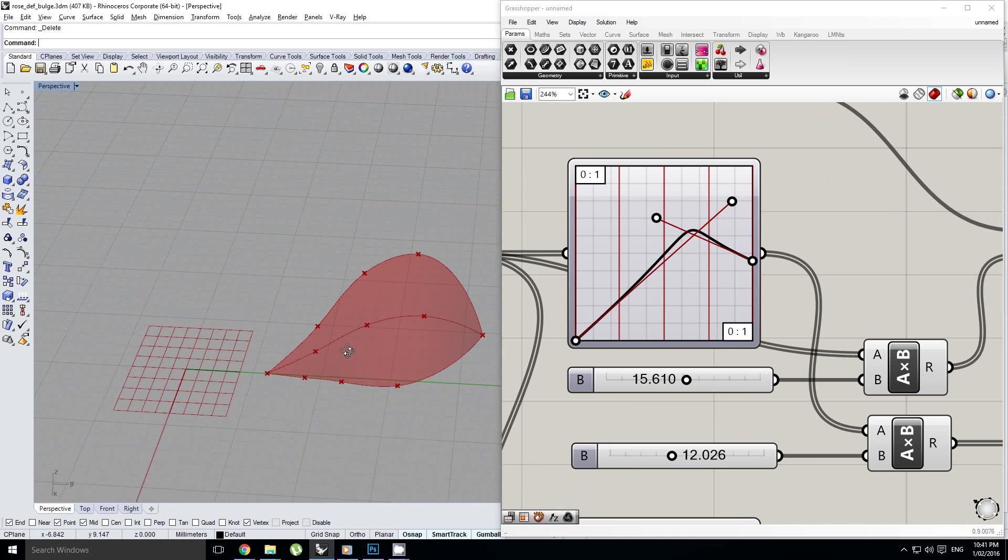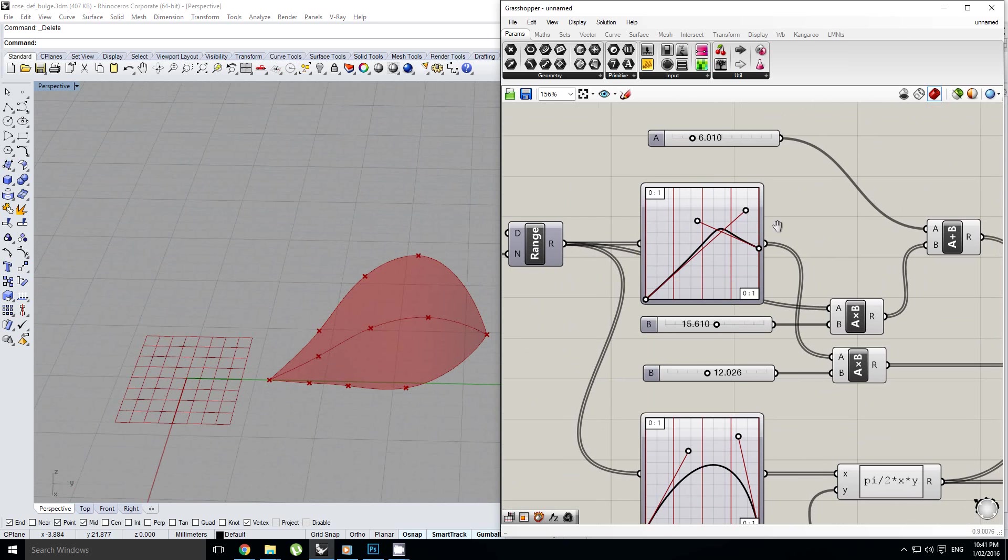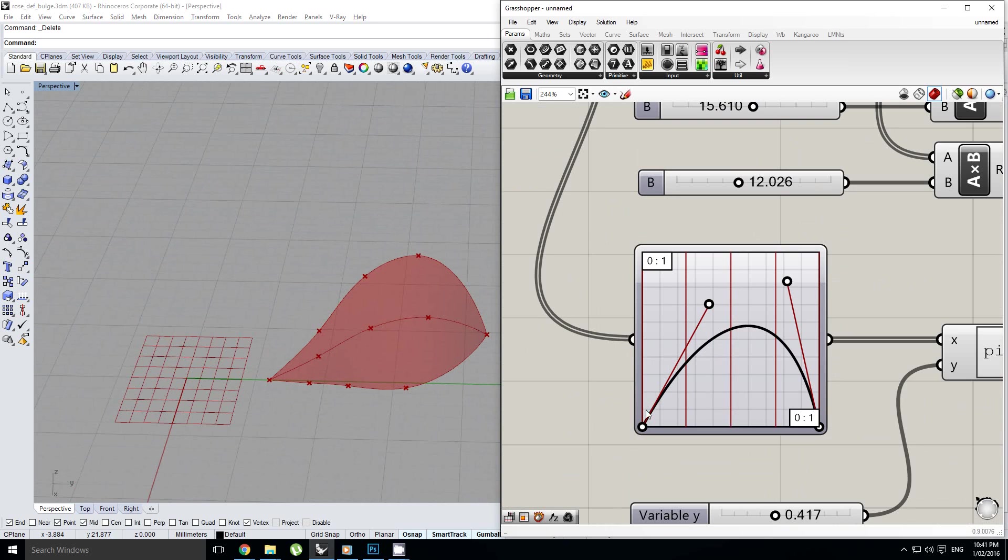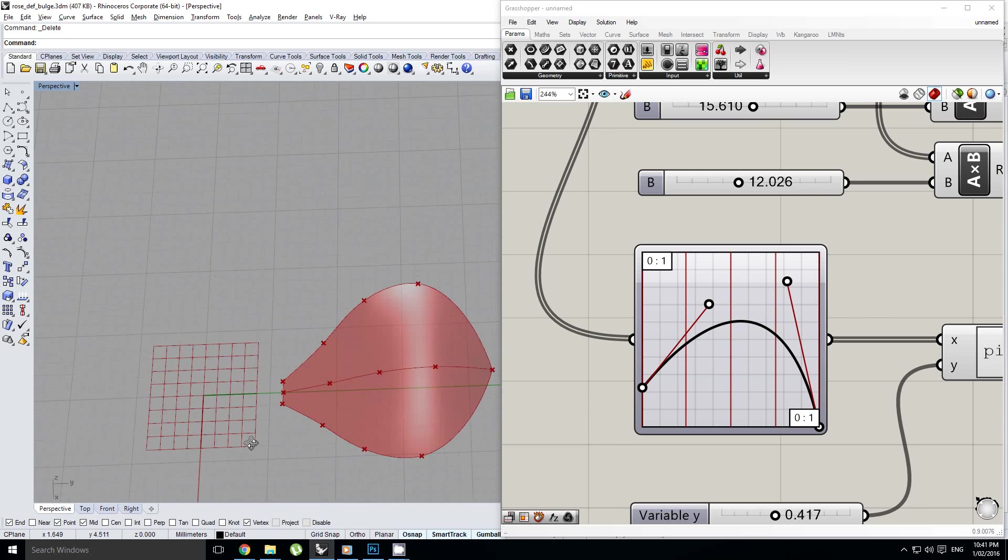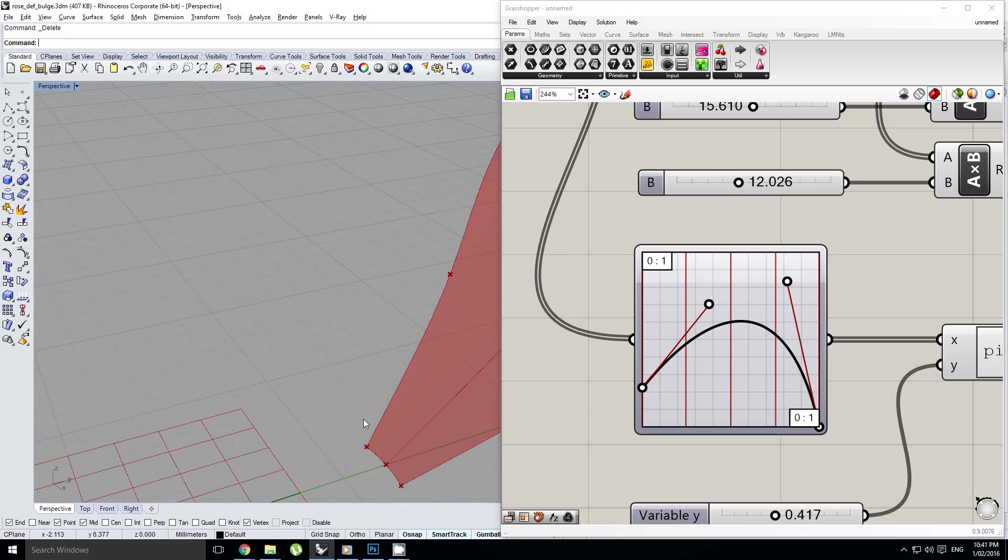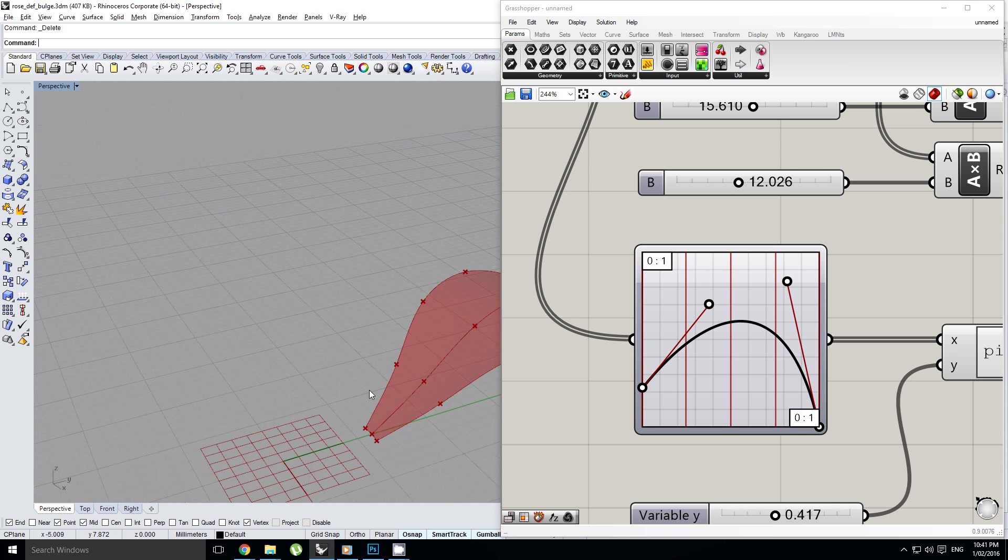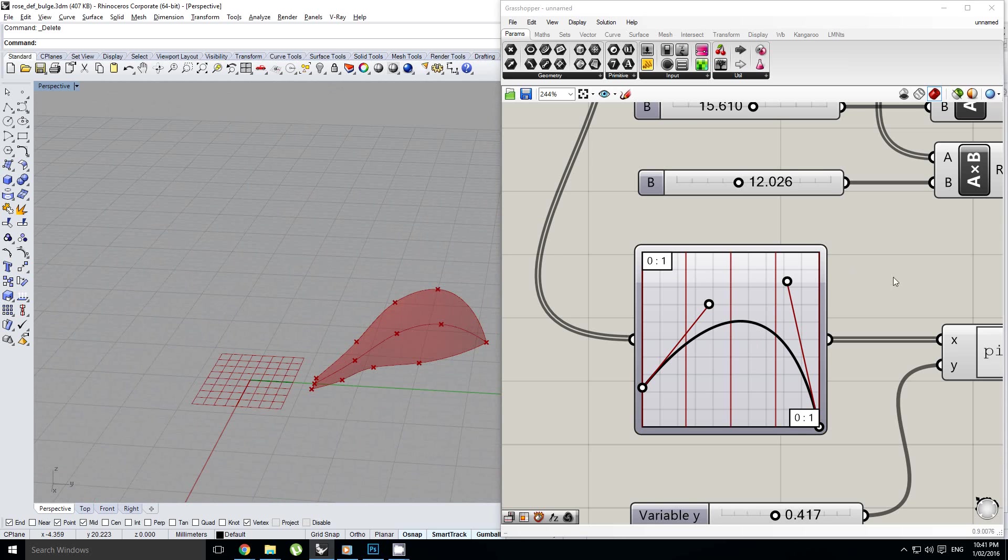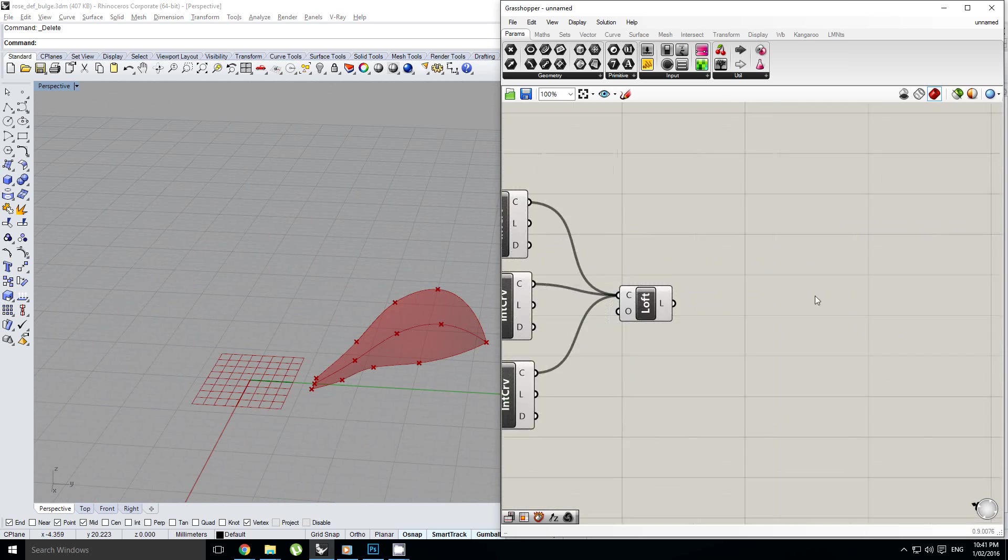And maybe I'll mess around with this curve a bit as well. Okay, there we go. I'm happy with that actually. No, you know what? I do want to change this a little bit as well. So we've got a little bit more of a stem opening over there.